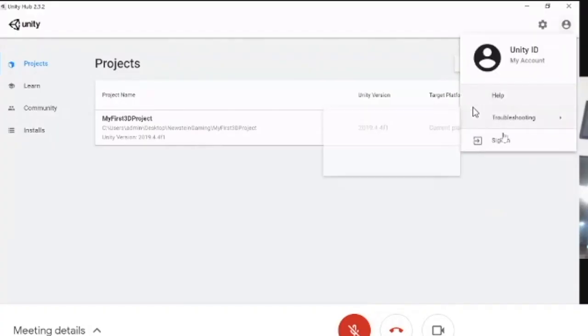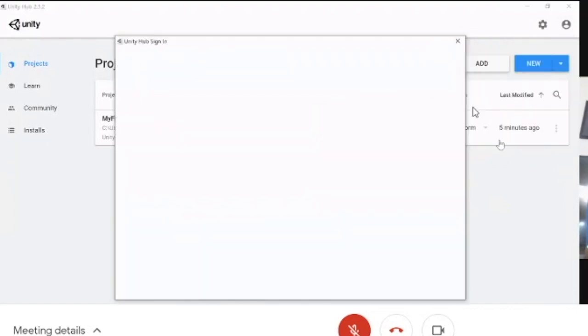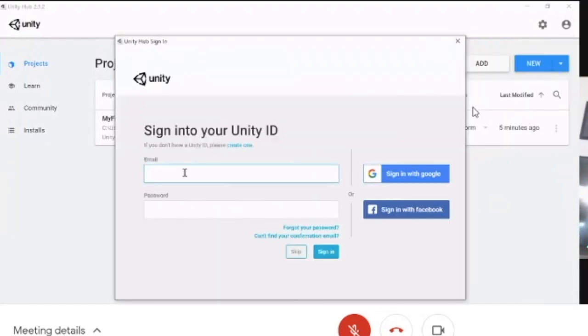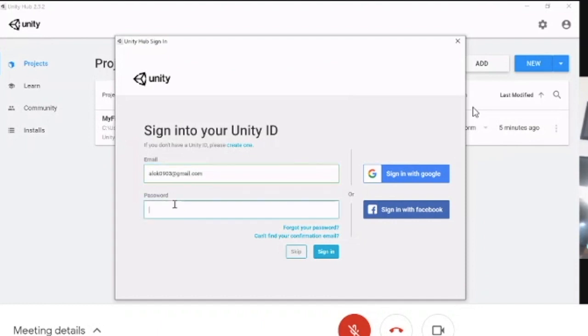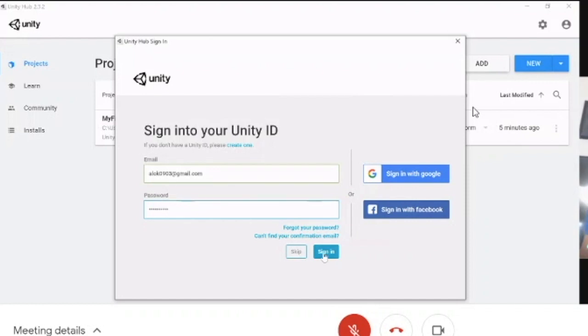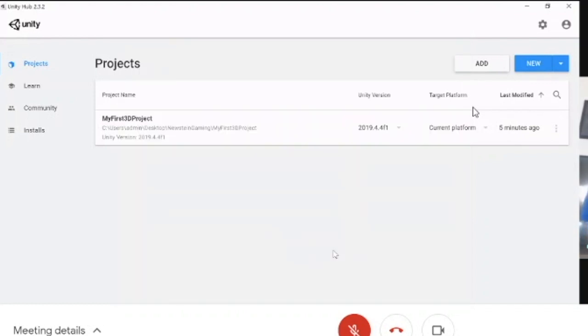Once you have an account created—whether from Unity Hub or the official website—you can use your credentials (email ID and password) across platforms. You'll need these same credentials in Unity Hub and elsewhere.